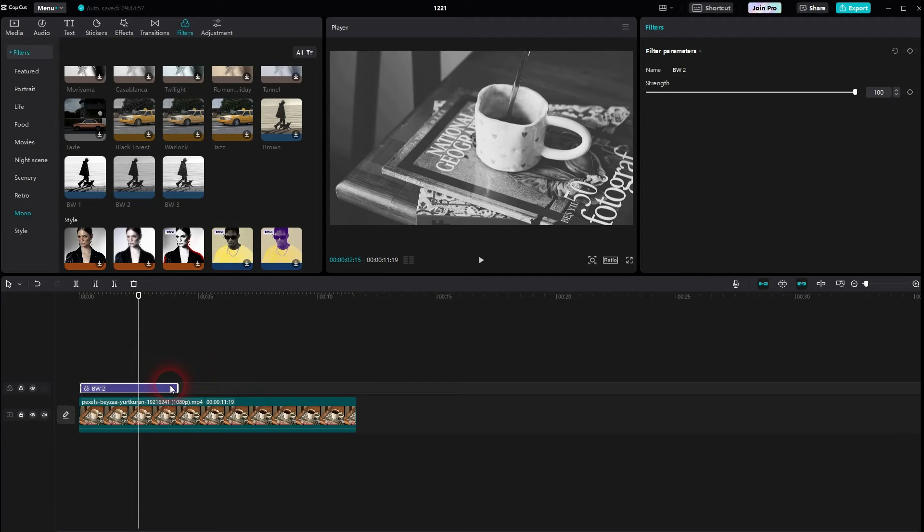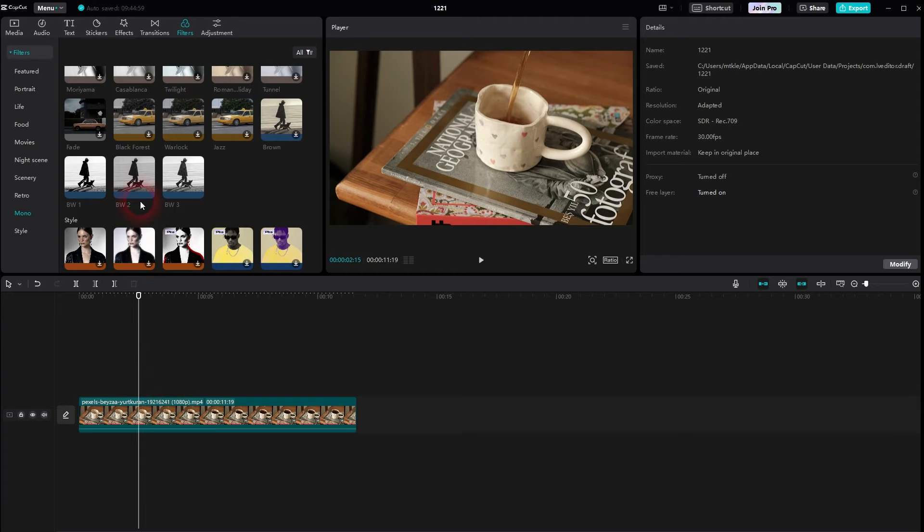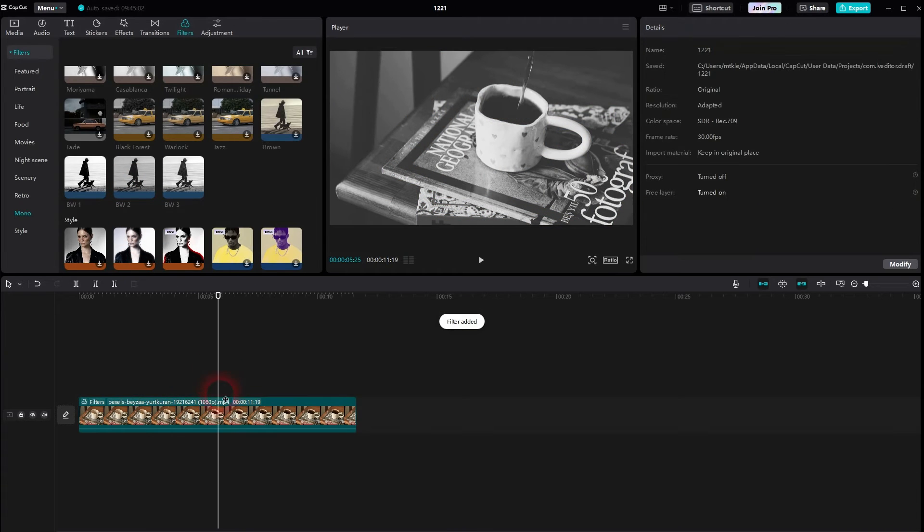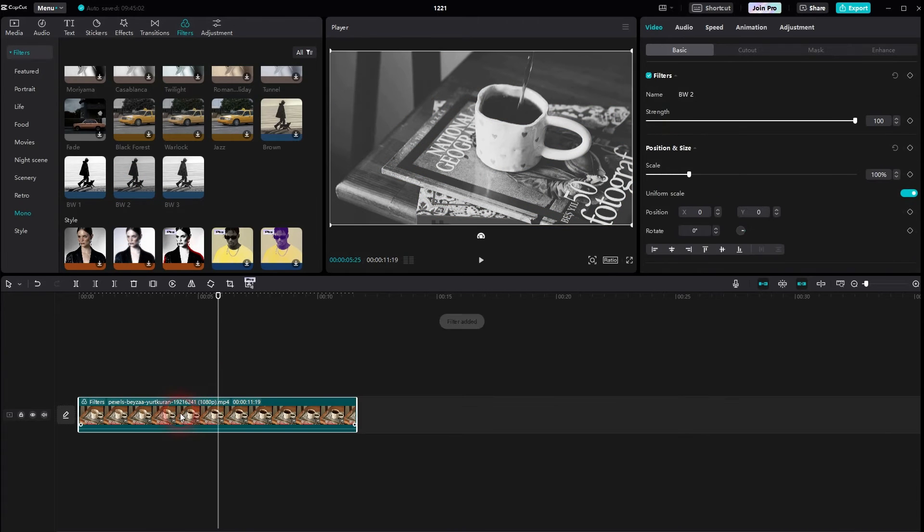Let me delete this one. And the second option that we've got is to drag and drop it onto the clip. And now it's only applied to this specific clip.